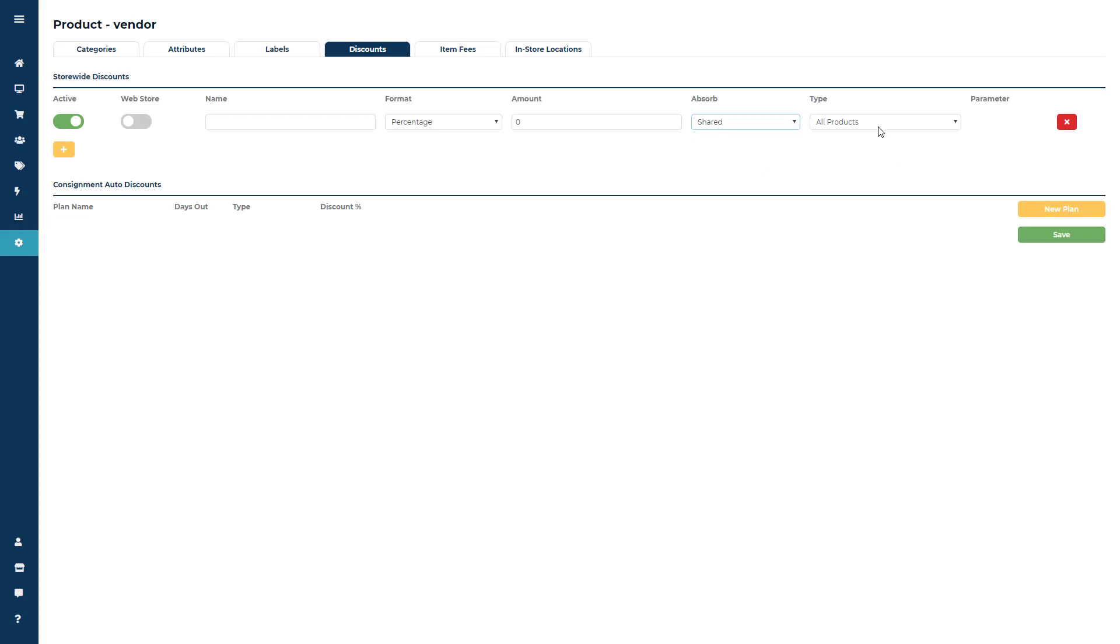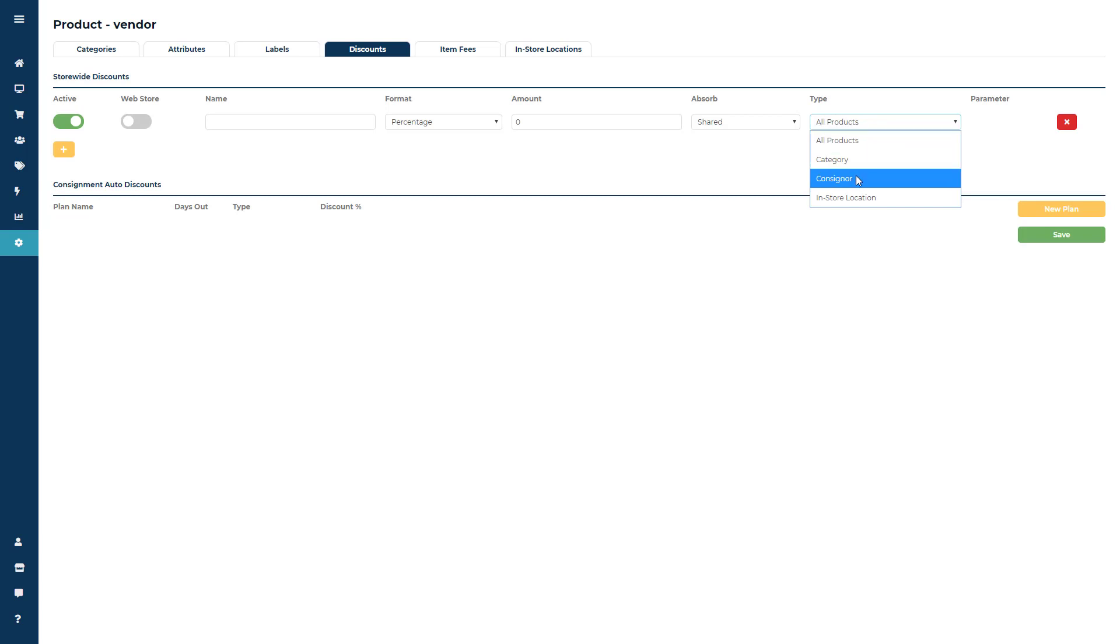Next you're going to choose the discount type and the types available are going to be all products, category, consigner, or in-store location.